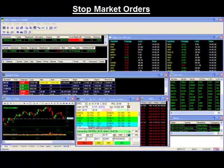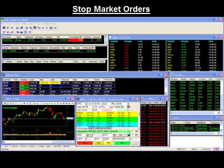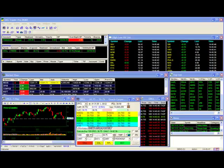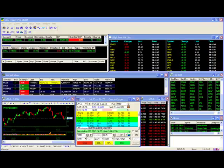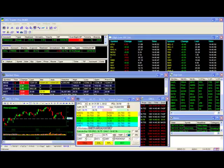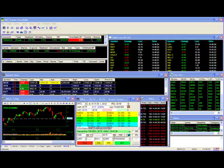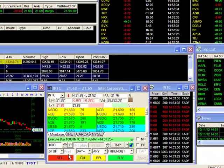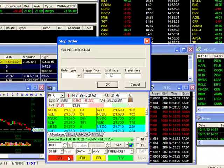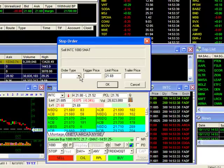Stop market orders will send a market order for execution once the stock hits your stop or trigger price. Since we have a long position in Intel, we'll be setting up a sell stop market order. This means our trigger price will be set up below the current market. If Intel should go down to our trigger price, a market sell order will be sent to the market to exit our position.